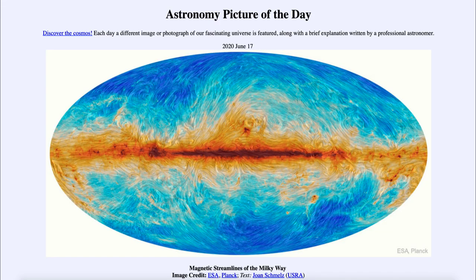Greetings and welcome to the introduction to astronomy. One of the things that I like to do in each of my introductory astronomy classes is to begin the class with the Astronomy Picture of the Day from the NASA website — that is apod.nasa.gov/apod. And today's picture is for June the 17th of 2020.